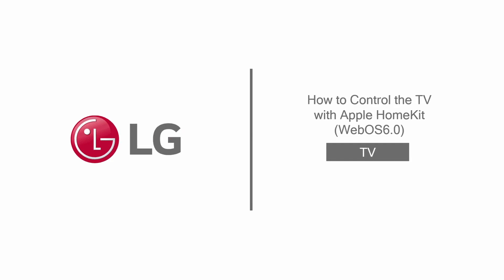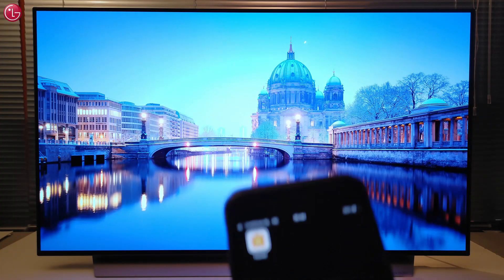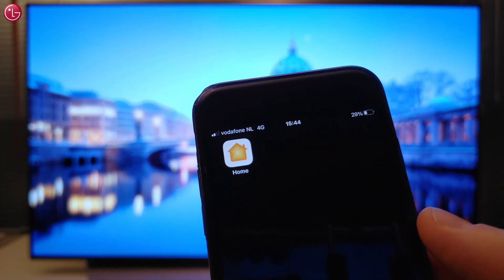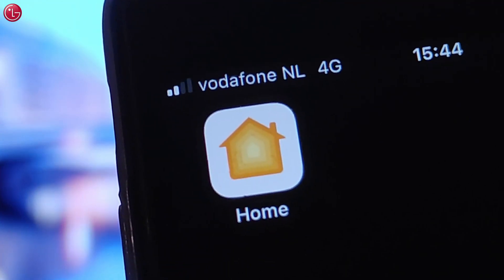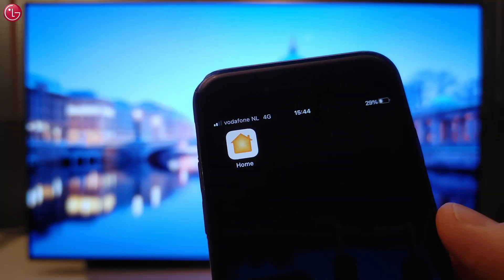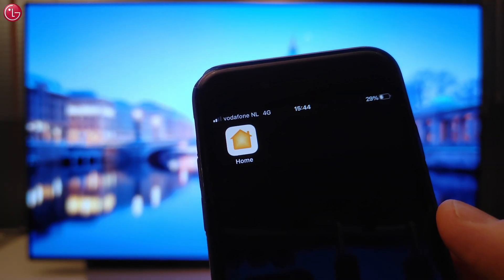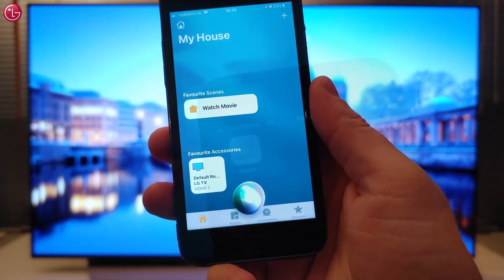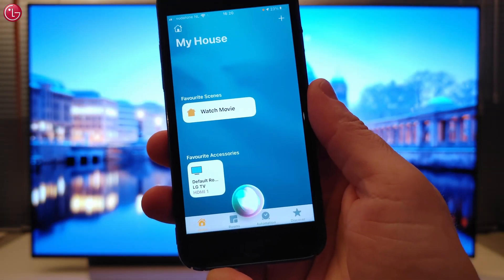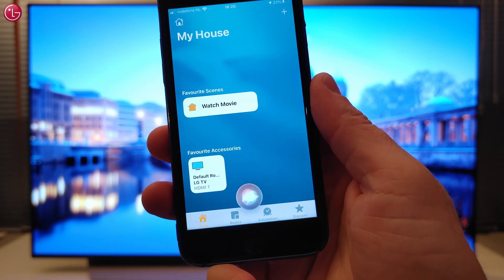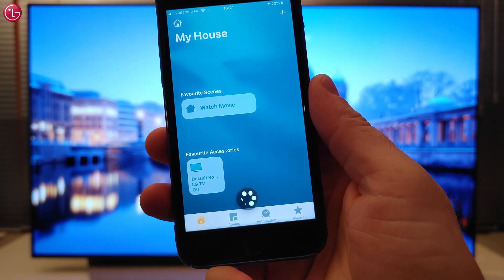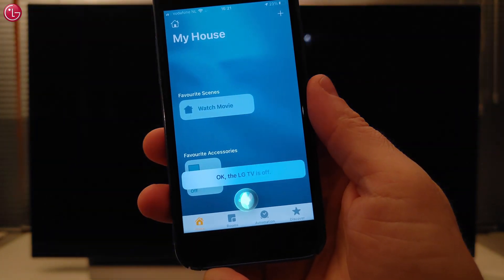Hello everybody. In this video we show how to control the TV with Apple HomeKit on WebOS 6. If your TV supports Apple HomeKit, you can control the TV with the Apple Home app and via Siri voice control.